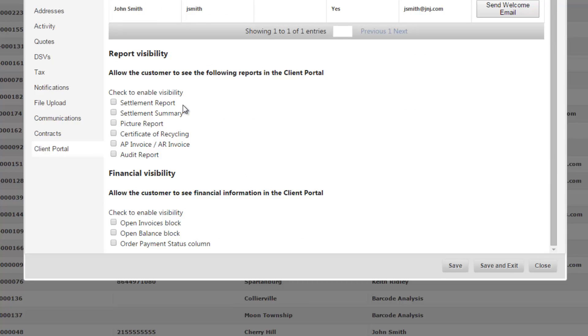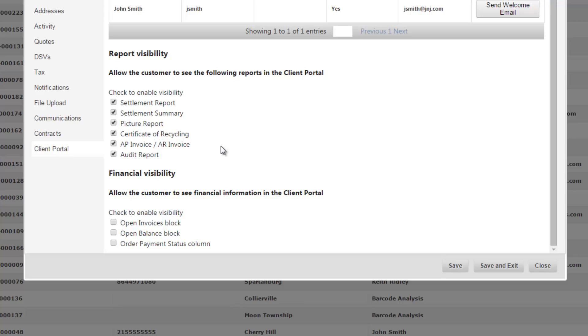So after you settle an order, these reports - settlement report, settlement summary, picture reports, certificate of recycling - this customer is able to pull all these reports from the client portal. So by selecting it you're setting it at the user level, you can also change these at the order level if you only want certain reports visible to the customer.